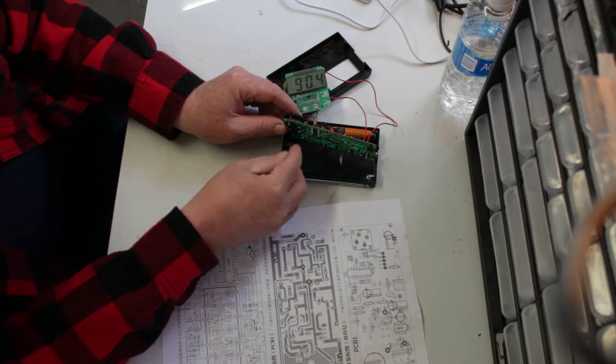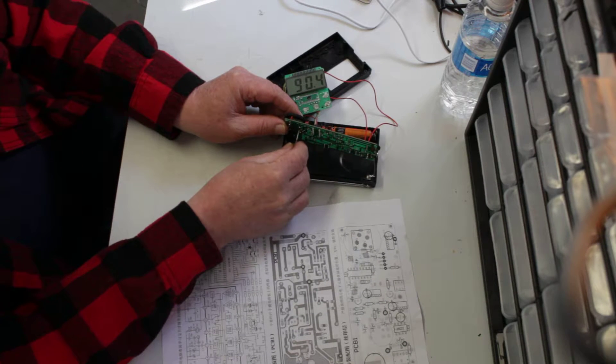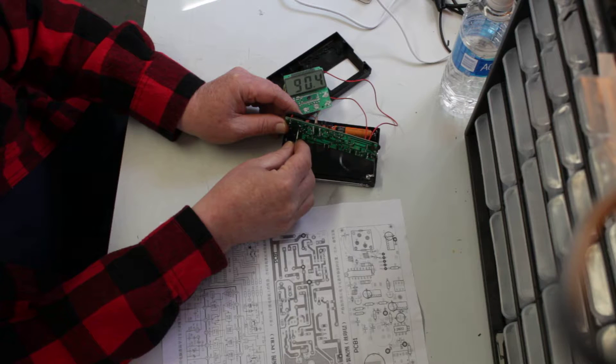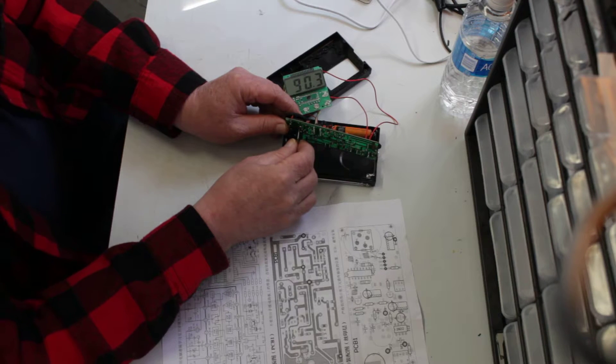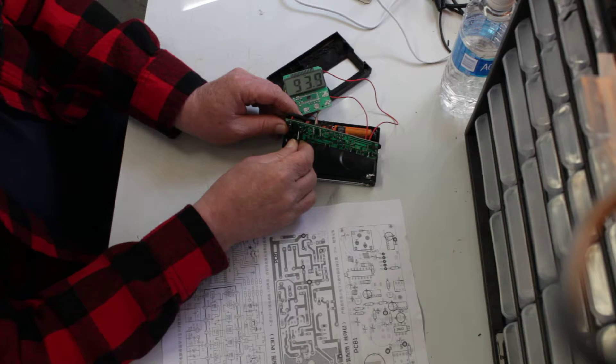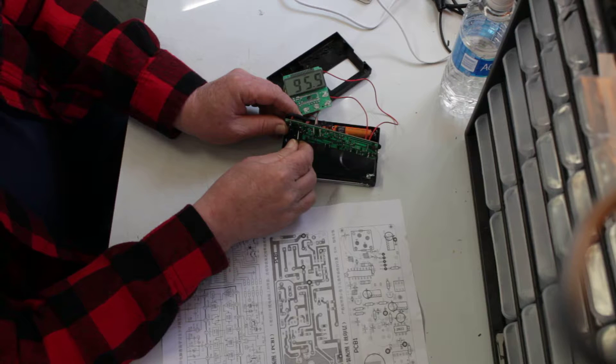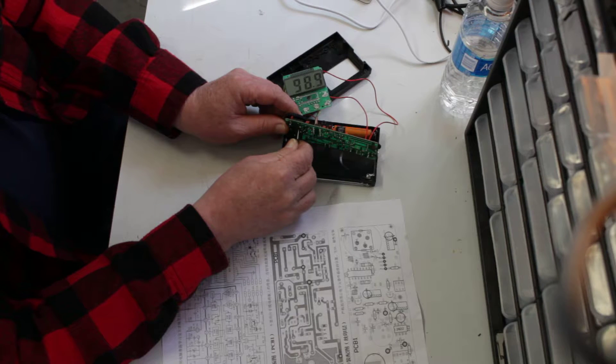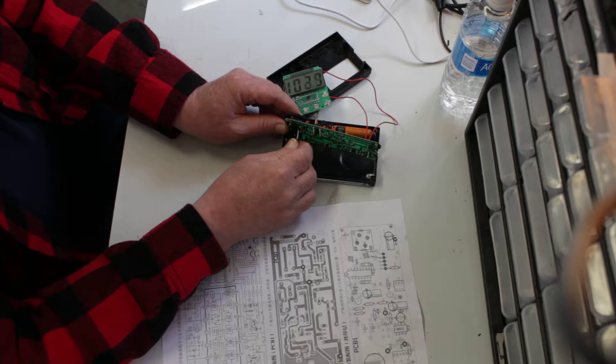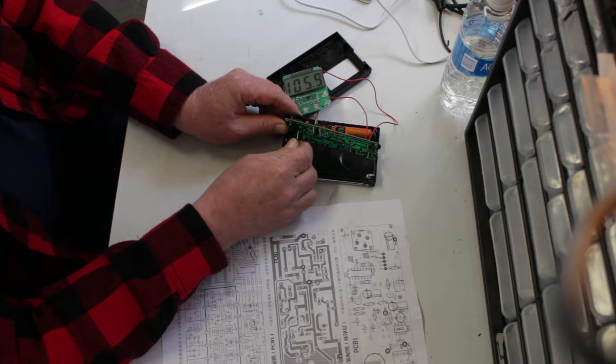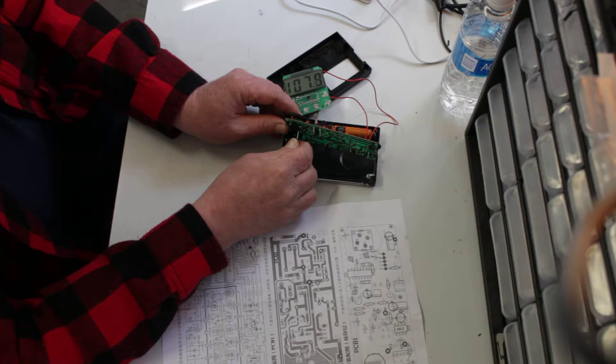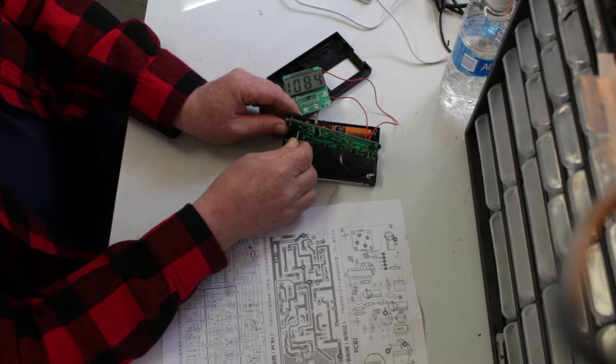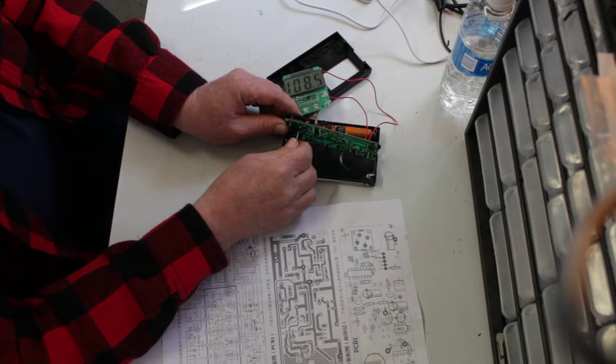You take that one screw I showed you, the far right one. I'm gonna get my screwdriver in there and you just turn it. Here we go, I'm gonna bring that right up to 108. Well I just passed the station. You keep on turning it.